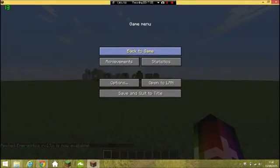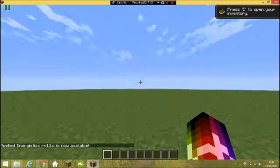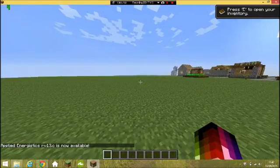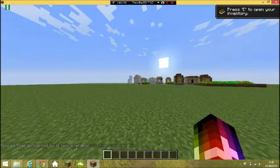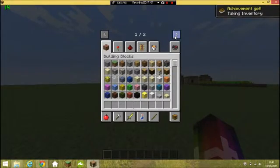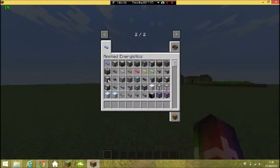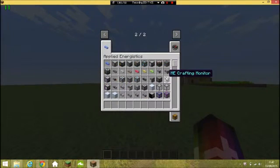All right guys, our world has loaded up around us and as you can see in the bottom left corner Applied Energistics 6 is loaded — and there you go, there's all the Applied Energistics items.